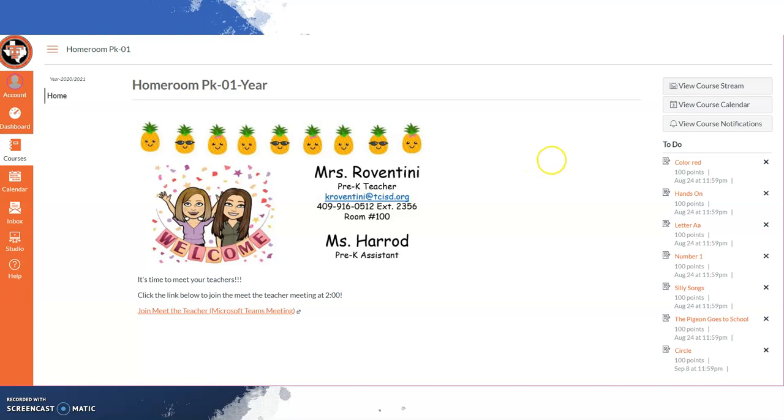All you need to do is click the link and you will be directed to the meeting. Again, Meet the Teacher is today, Friday, August 24th from 2-3.